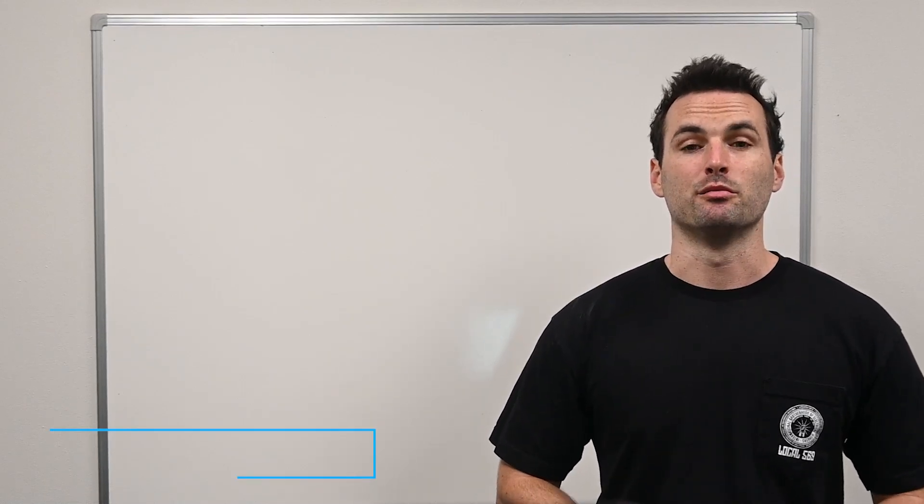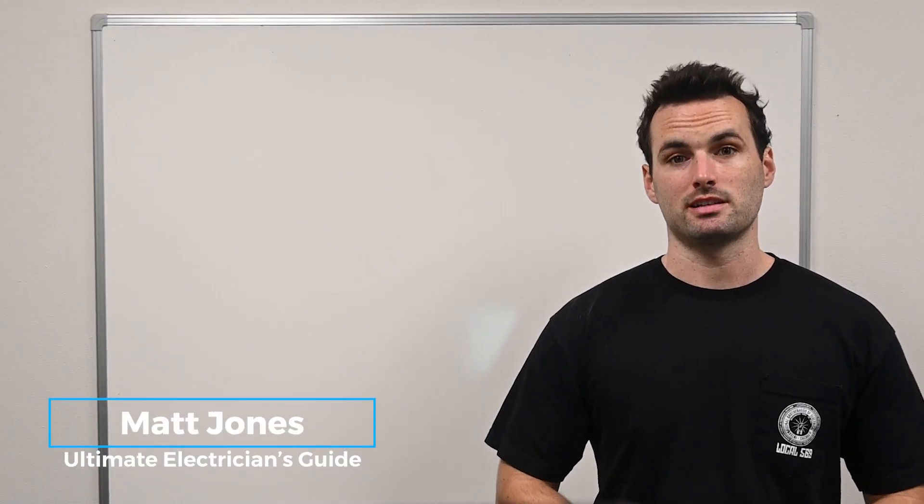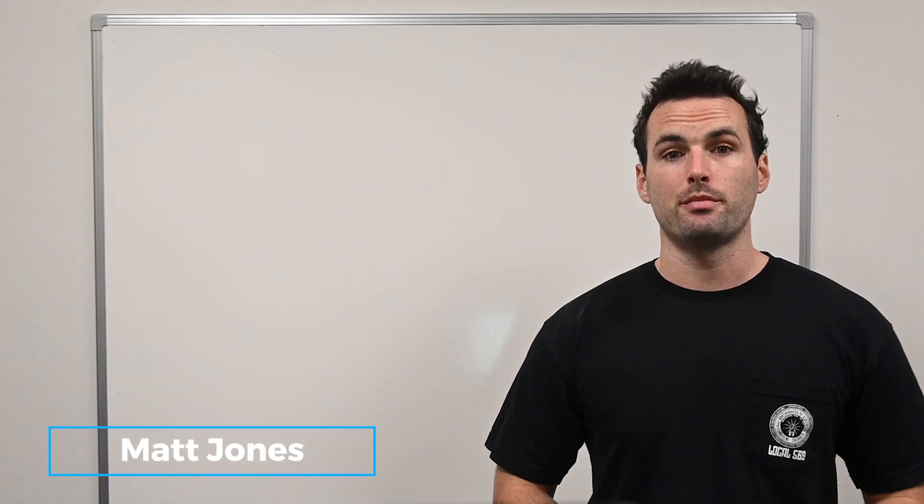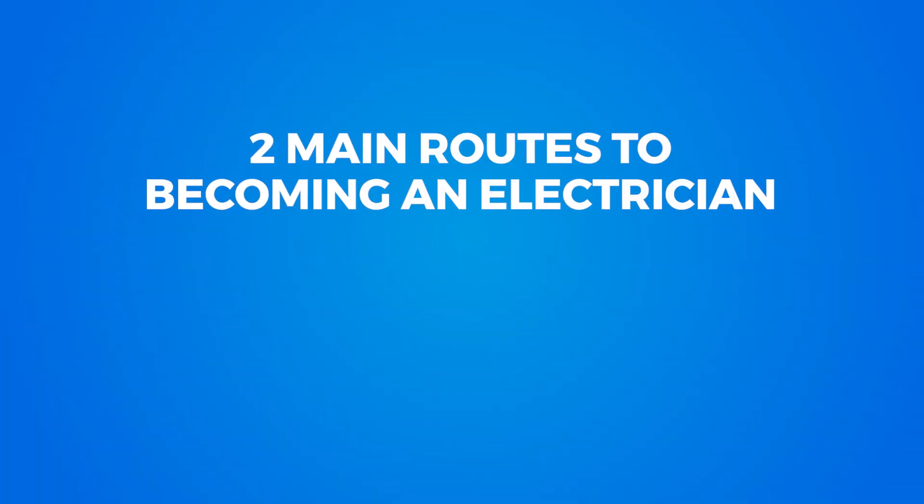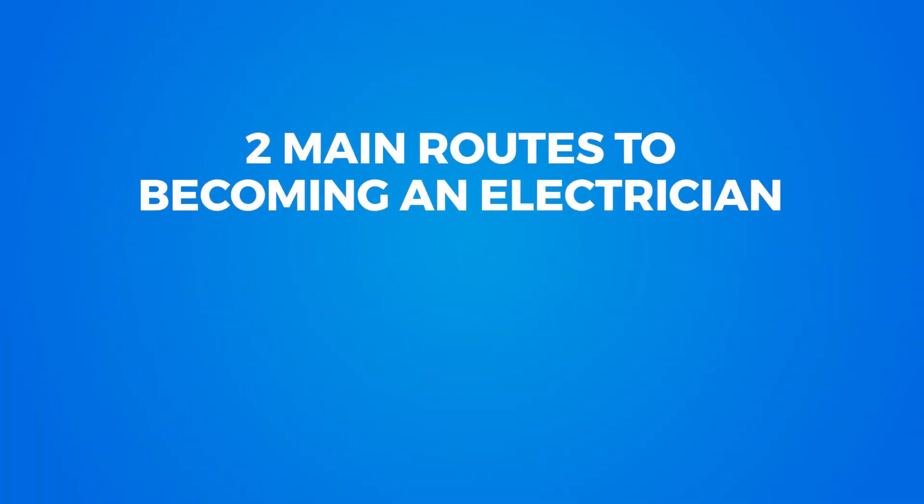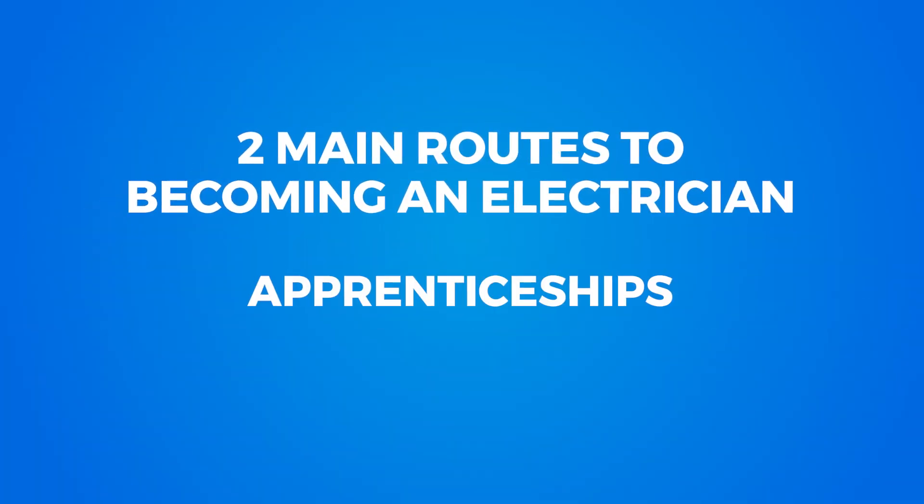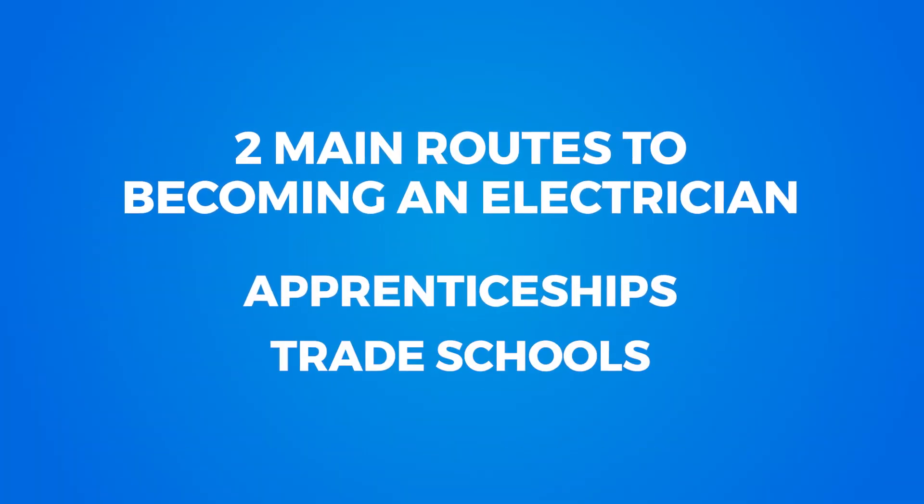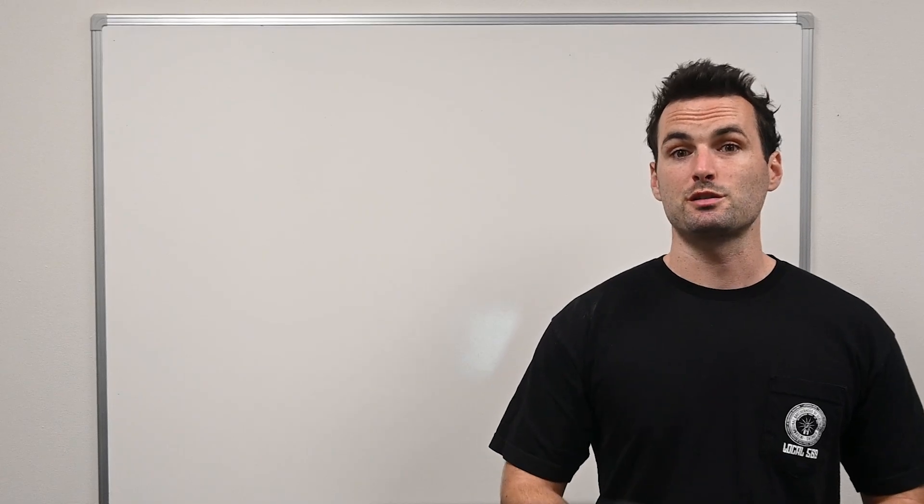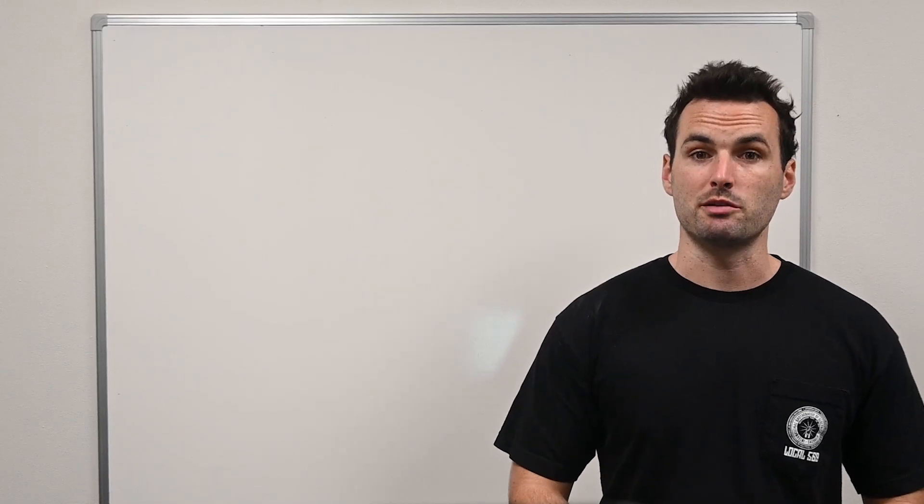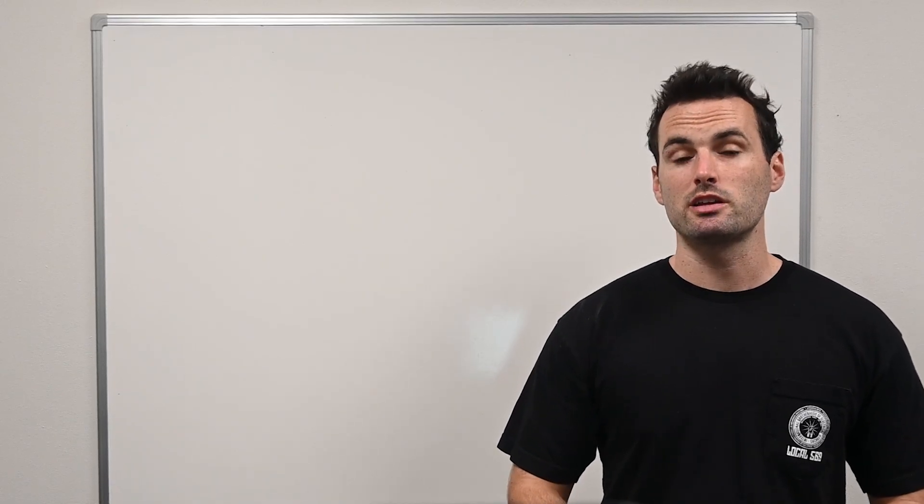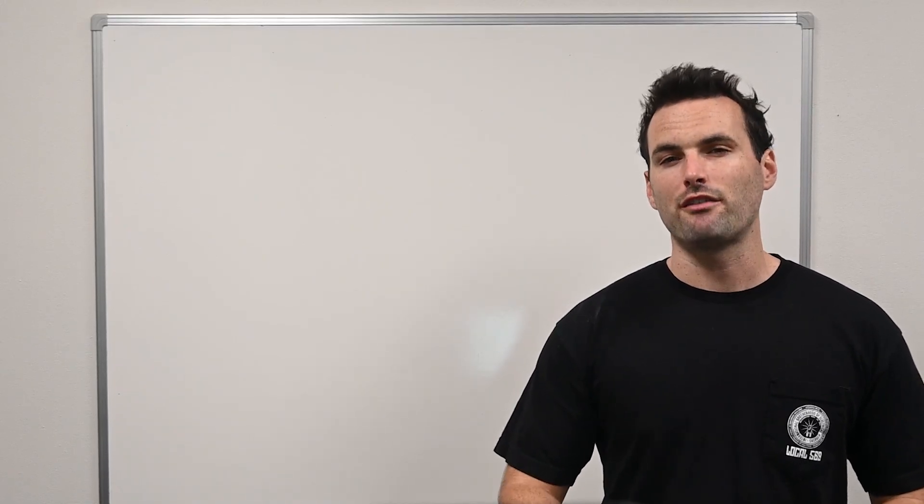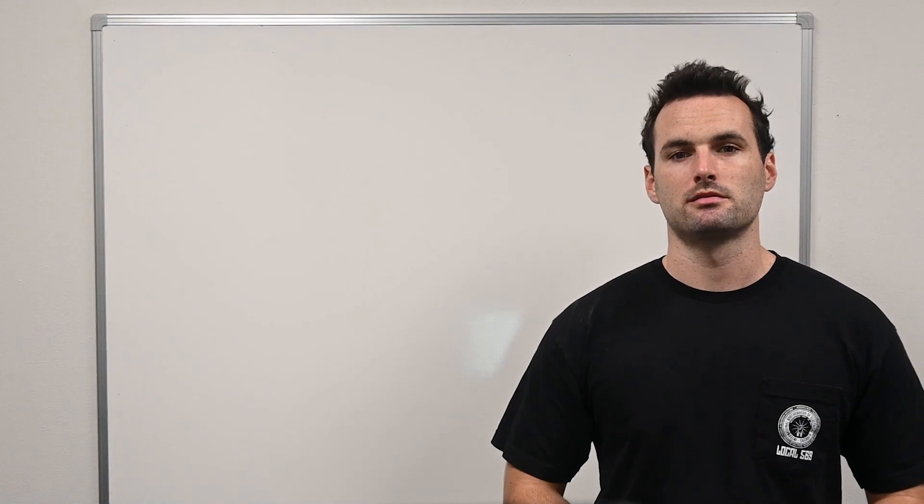Hi, I'm Matt from Ultimate Electrician's Guide, and today we're going to compare the two main routes to becoming an electrician: apprenticeships and trade schools. We'll also explore why apprenticeships, especially through the IBEW, are often the better choice.